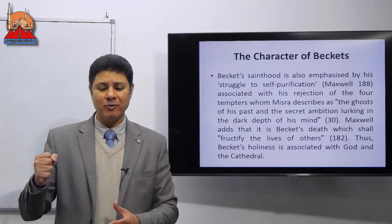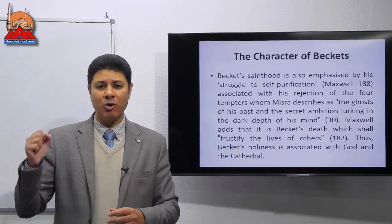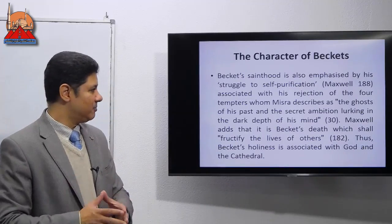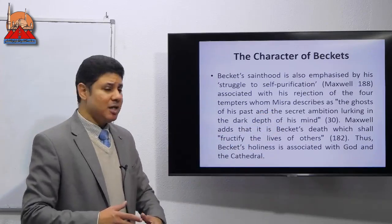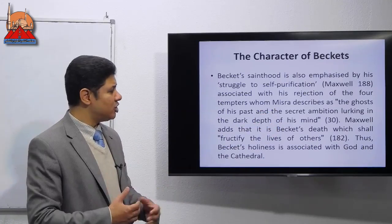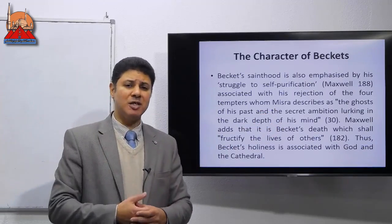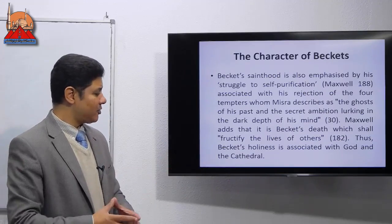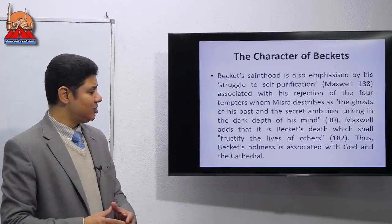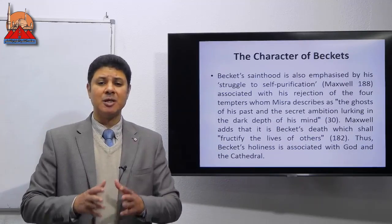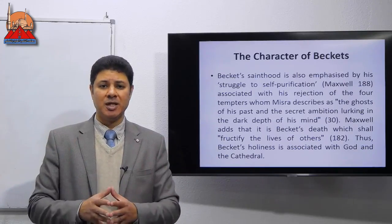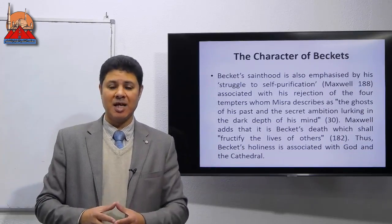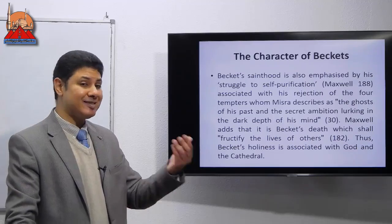How can I have all forms of authority and all of a sudden give them up? How can I have all forms of pleasure and all of a sudden give them up? So it's not an easy decision. Another critic, Misra, talks about Becket's rejection of the ghosts of his past, which appeared to him in the form of the tempters. He continues that Becket's death shall fructify the life of others. All in all, Becket's holiness is associated with God and the cathedral. His martyrdom is associated with the church and God, and this is enough for him to attain holiness.